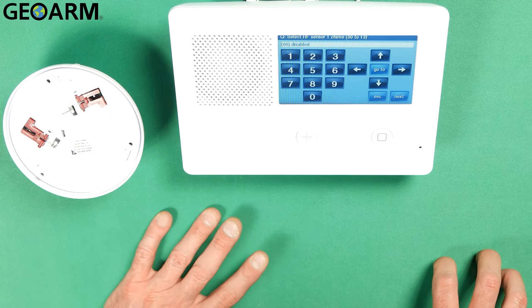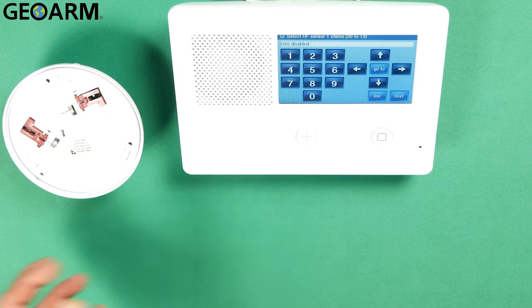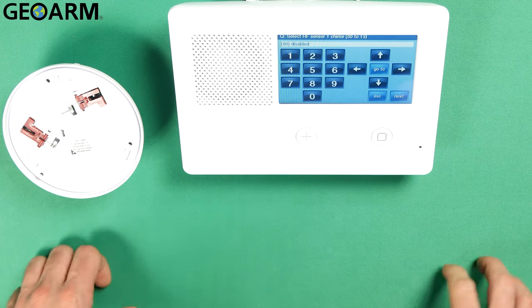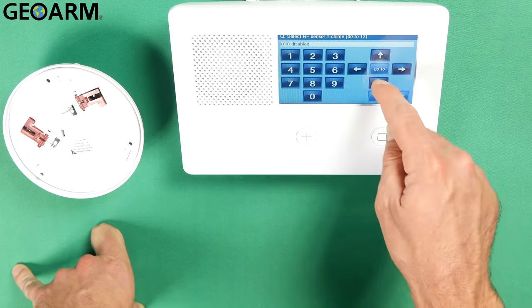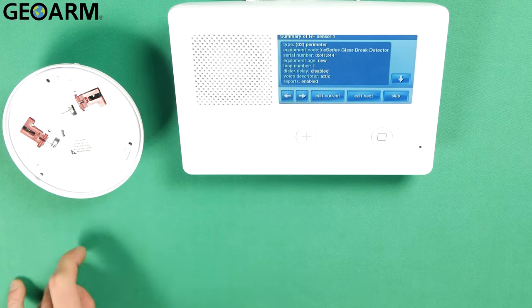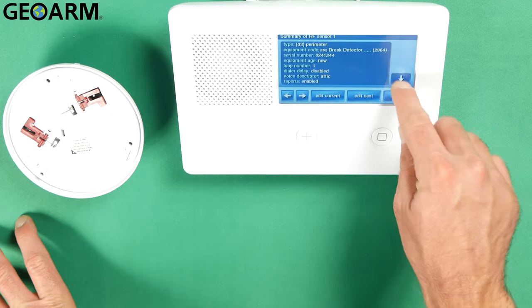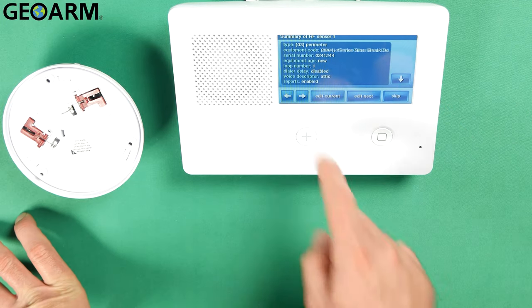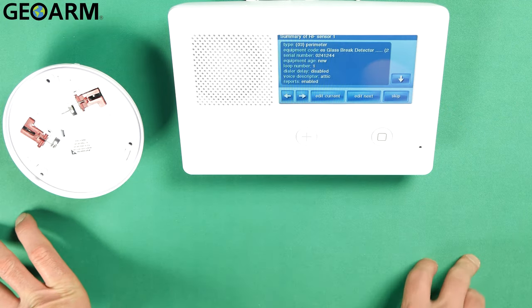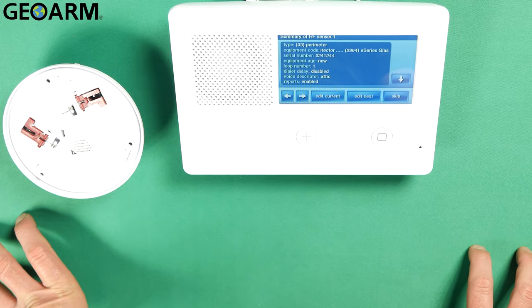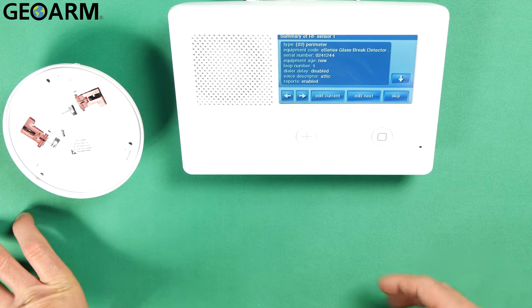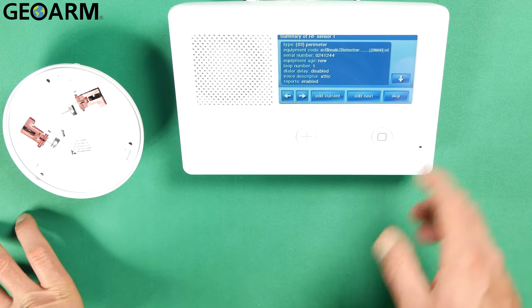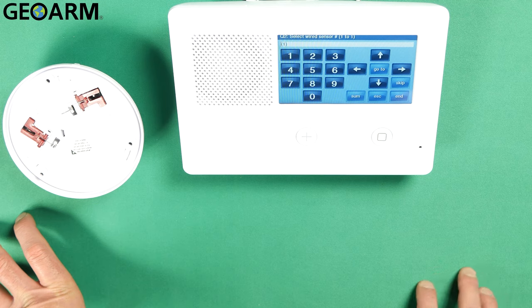Now it wants to know if you're going to have this sensor chime. Glass break detectors don't chime. They're much like smoke devices. You're not going to set a chime up on this. You just hit the down arrow. Now what I bring you to the summary of this device. You can press the down arrow and look at all the specs that you've programmed in. There's also a left and right arrow down at the bottom. You can edit this device if you see something that's incorrect. You can choose to edit next which would bring you to the next sensor. Or you can skip which will bring you out of this programming field which is what we want to do here.